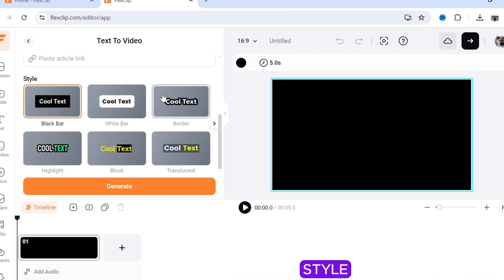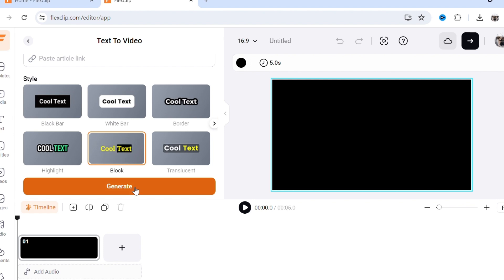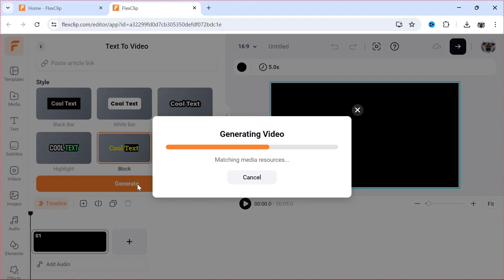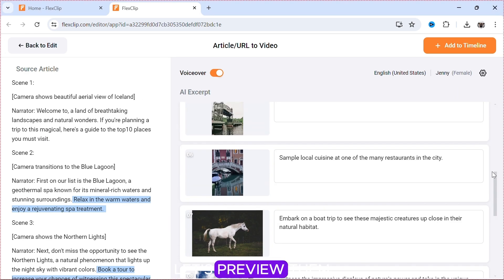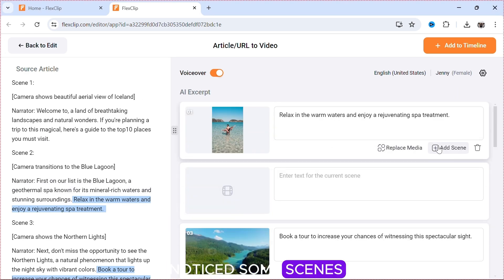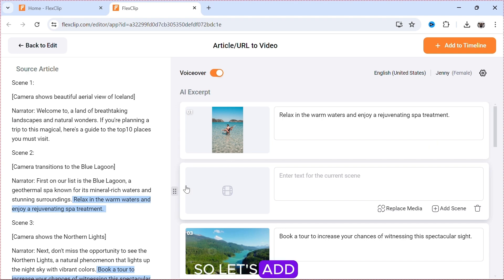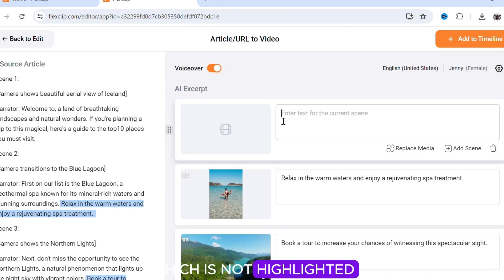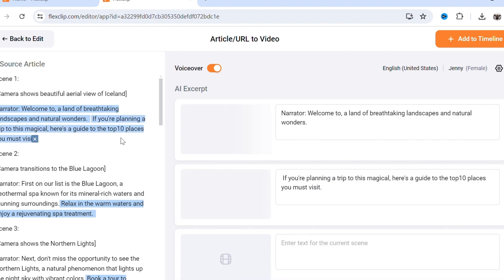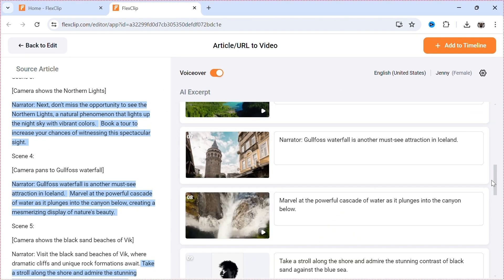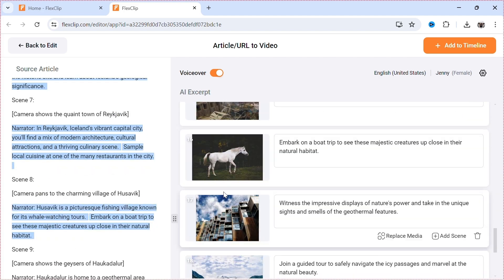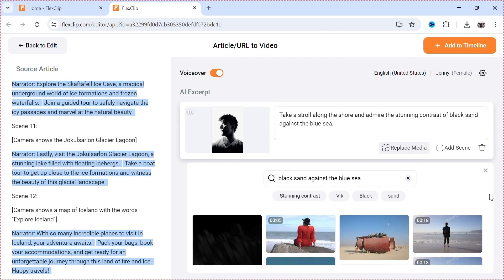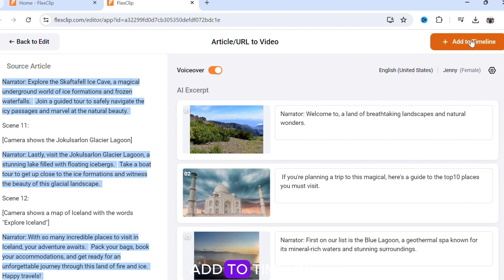Now click AI to Video. Select a subtitle style and click Generate. Let's preview them. After previewing them, I noticed some scenes are not present, so let's add a scene. Drag it on top and click the text which is not highlighted — it will automatically generate a scene. After doing this, click Add to Timeline.